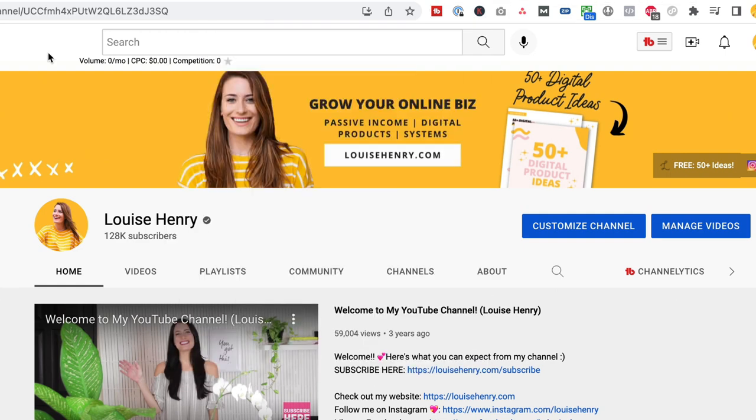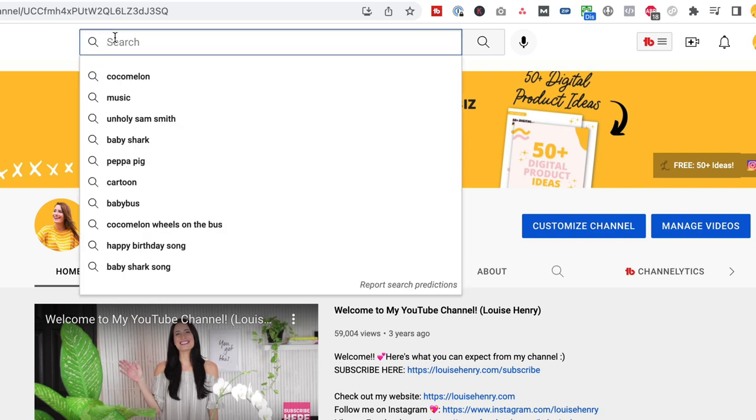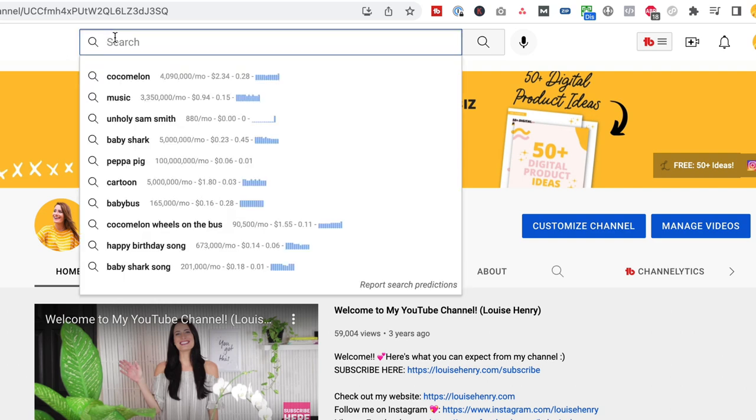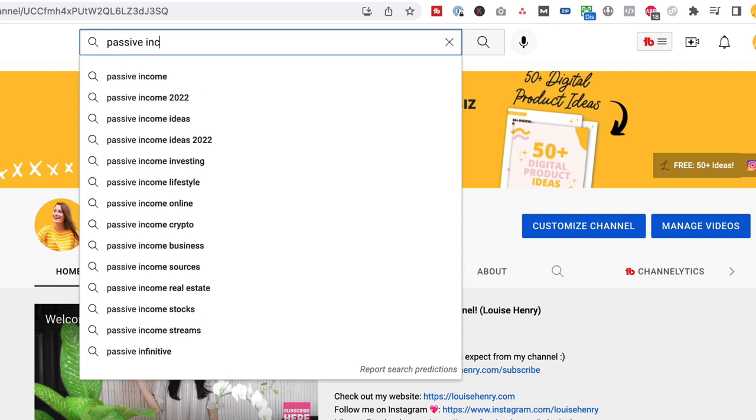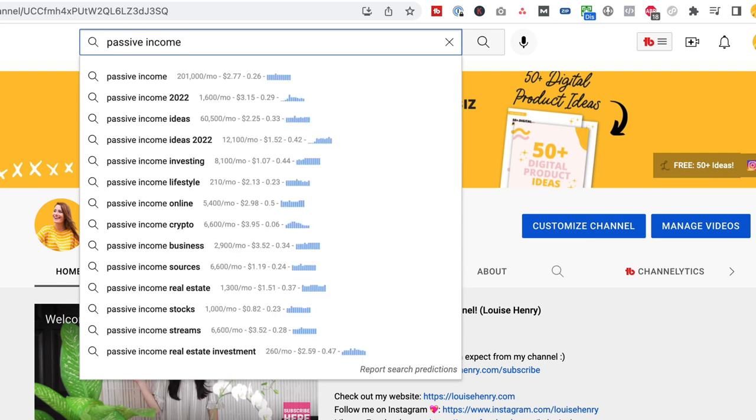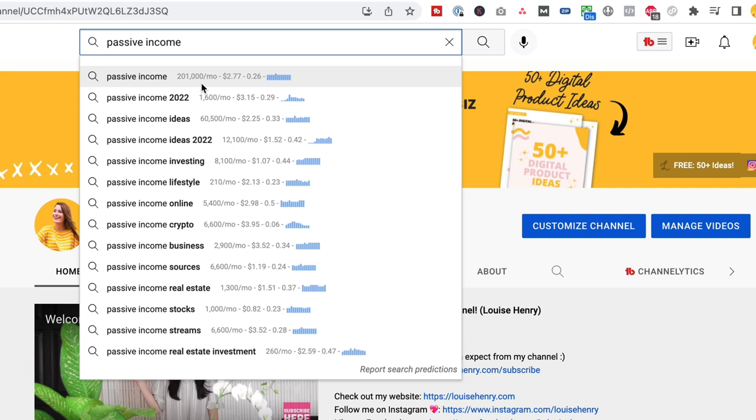For example, if I now go over here to my search bar and I type in a word related to my business, let's say passive income, I can type that in and as you can see it's showing me exactly how many searches are happening for that term every single month. In this case, 201,000 people every single month are searching for passive income. This is a fantastic way for you to generate ideas for what you can create content on that people are actually searching for.